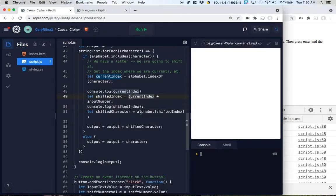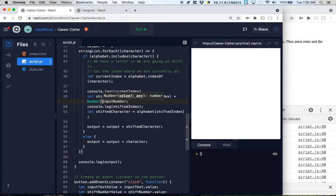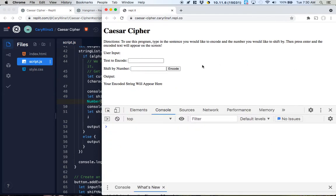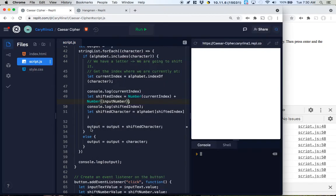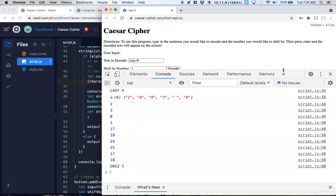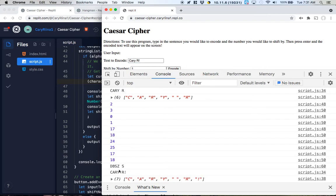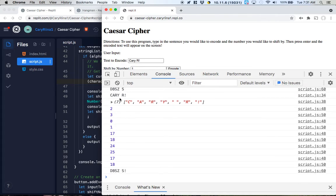Now it's actually working. It takes 'carry': C shifts to D, A shifts to B, R shifts to S, Y shifts to Z, the space stays the same. If we add an exclamation point it stays the same too. So non-letter characters pass through unchanged.